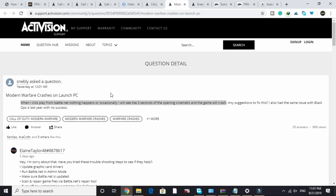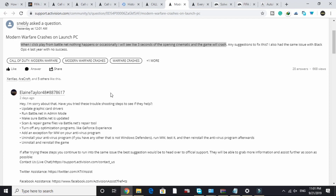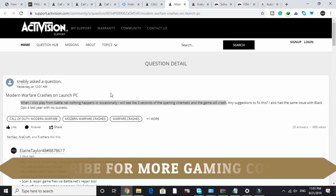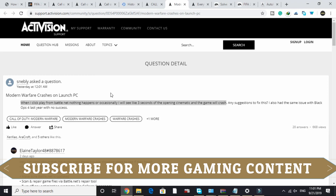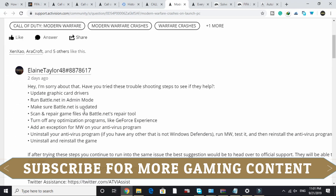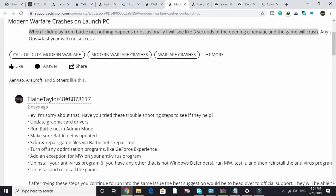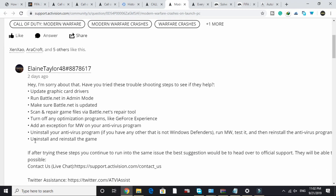The solutions I'll be providing in this video are not my original — they are solutions posted by users on Activision support, so all credit goes to those users. I hope they work for you because they worked for most users, but not all. Now let's get started. This user reported around 8 to 9 workarounds and troubleshooting steps to fix this problem, so let's go through them one by one.